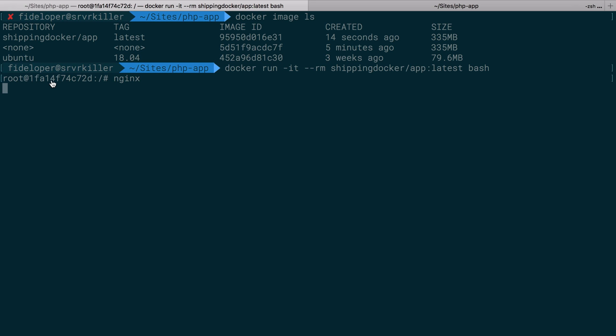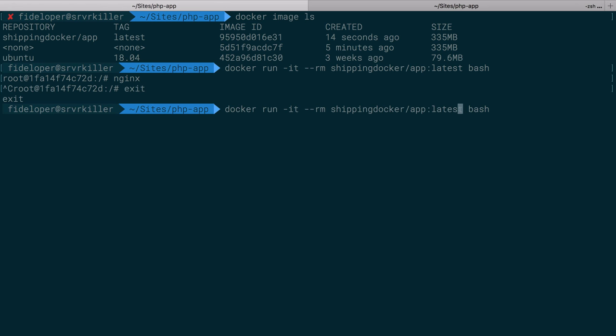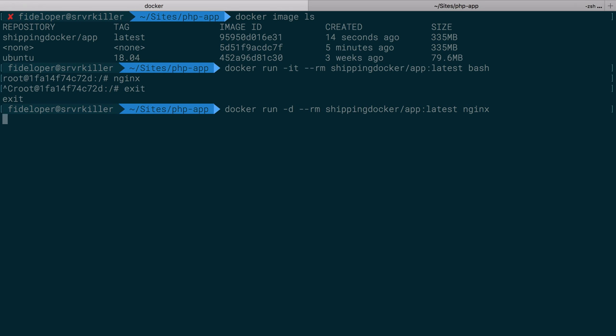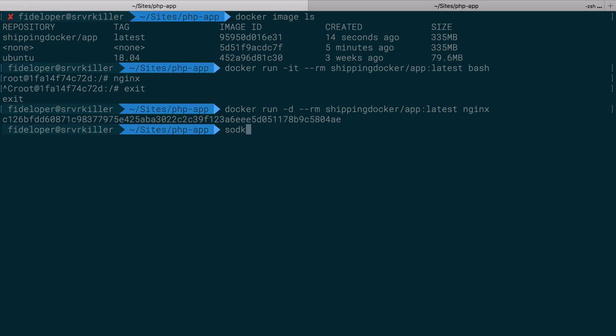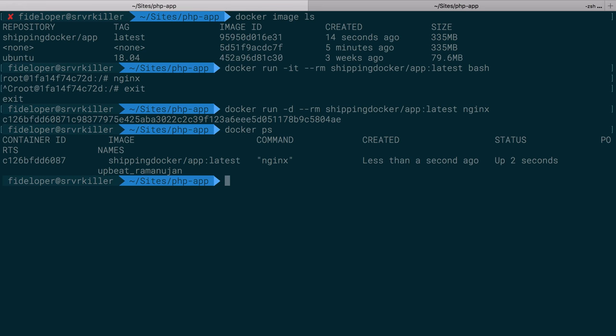We saw it didn't go into a new line here. So I'll exit out of that container, and instead of dash IT, we'll do dash D to push it into the background. And instead of bash, we're going to run Nginx. And now we'll see that this container has remained up and running. It hasn't stopped because Nginx is running in the foreground and Docker is able to keep track of it.